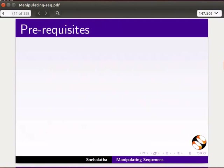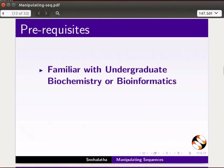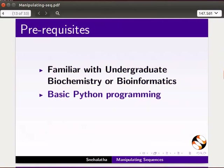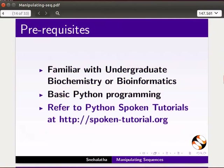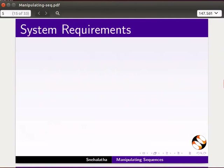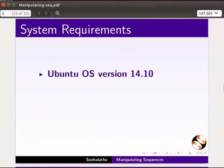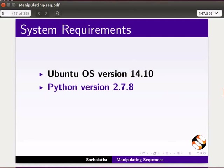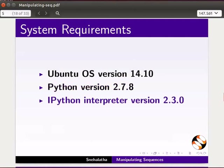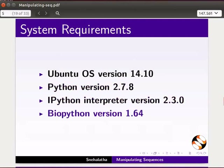To follow this tutorial, you should be familiar with undergraduate biochemistry or bioinformatics and basic Python programming. If not, refer to the Python tutorials at the given link. To record this tutorial, I am using Ubuntu Operating System version 14.10, Python version 2.7.8, IPython Interpreter version 2.3.0, and BioPython version 1.64.